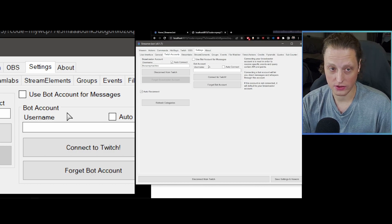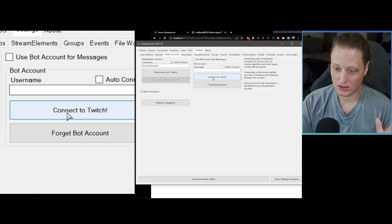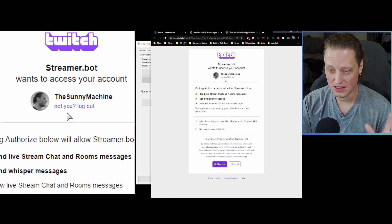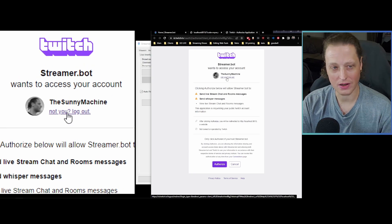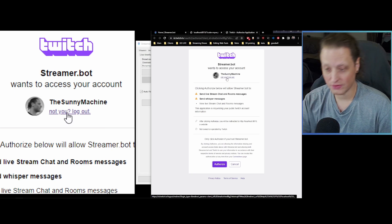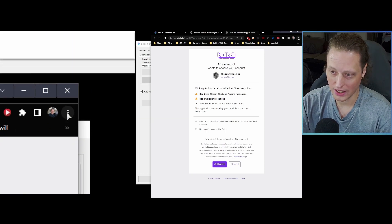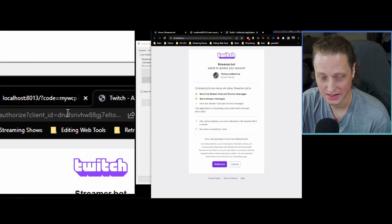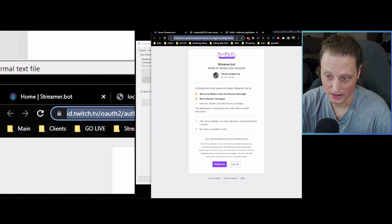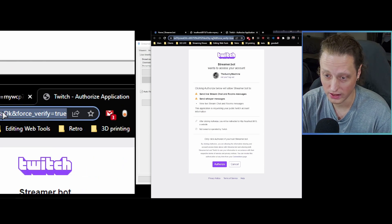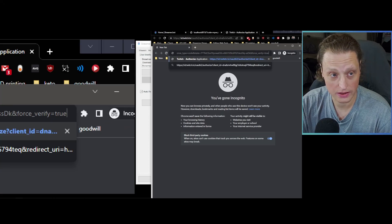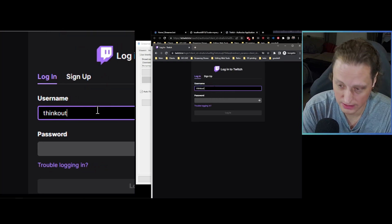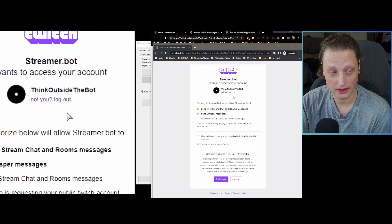When you hit Connect to Twitch again, it shows your main account — you don't want to click 'Not you' because that logs you out of Twitch entirely. Instead, here's the trick: click the triple-dot menu in your browser, open a new incognito window, then go back to the Streamer.bot tab that opened and triple-click the URL to copy the whole link. Paste that URL into the incognito window and hit Enter. You'll get a login prompt — log in as your bot account there.